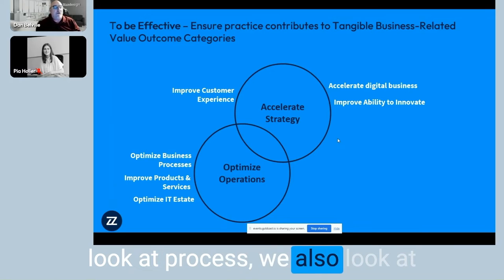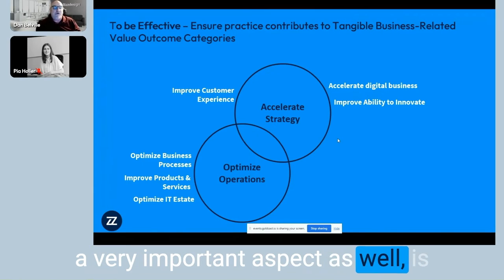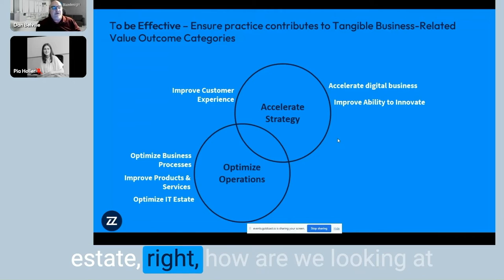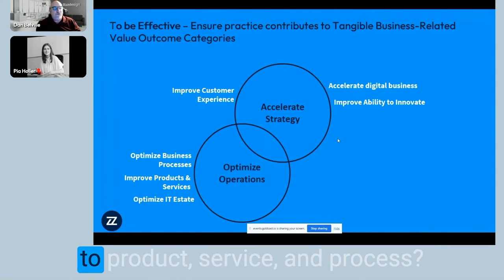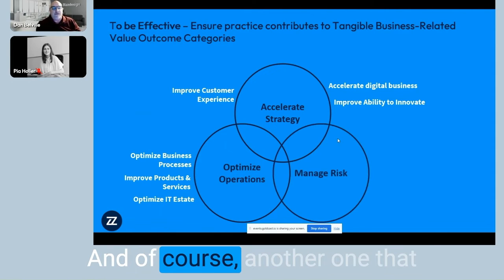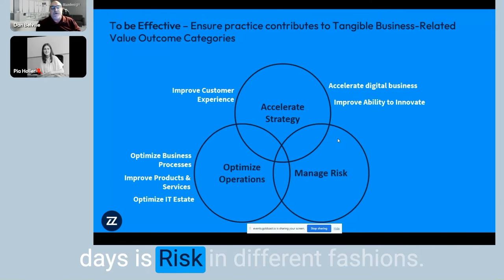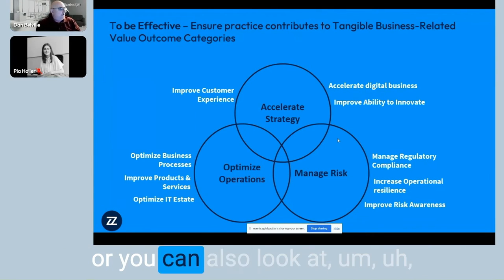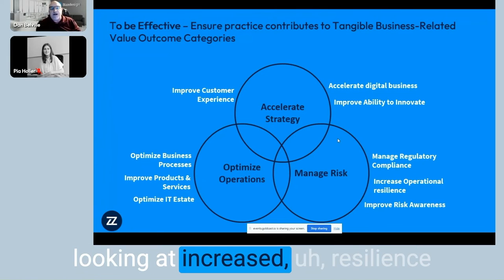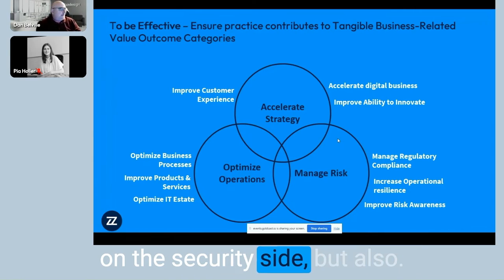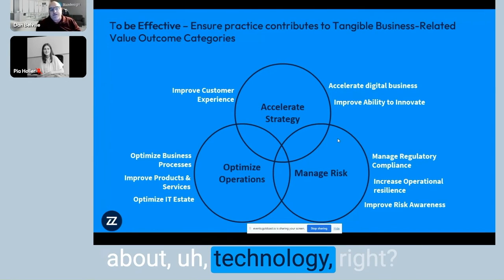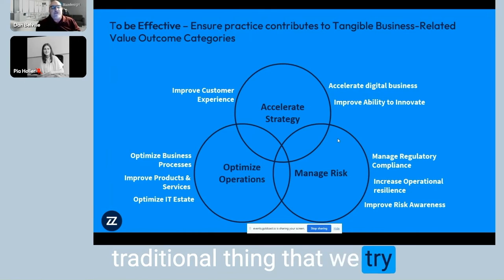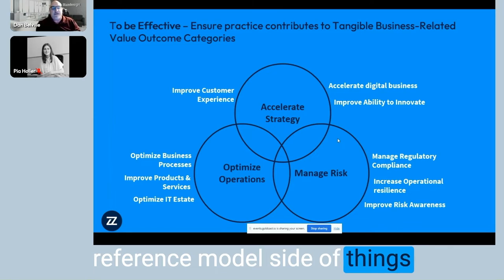Some things that are common across industries include how do you optimize processes — whether very specific to your industry or cross-functional things like HR. We also look at products and services: how do we optimize alongside what the business is trying to do? And when we get into the IT estate, how are we looking at that estate as it relates up through to product, service, and process? Optimizing is important. Another area that hits every organization these days is risk — regulatory compliance depending on your area, increased resilience, risk awareness on the security side, and technology life cycle management, where we have aging technologies that we try to manage in a technology reference model.